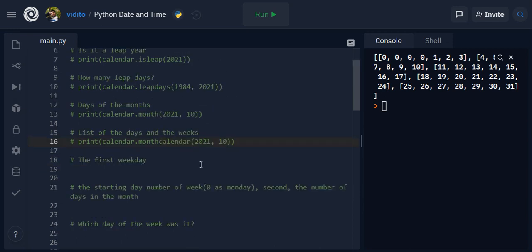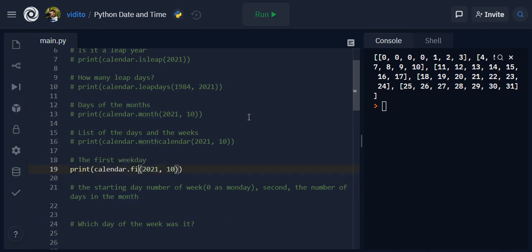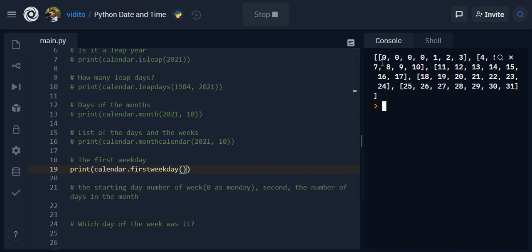Now let's comment this out. And the first weekday - this is also something that you might want to use somewhere. The first weekday of the month, of the week is Monday and starts from zero. So I can simply say firstweekday and I don't even need to pass anything here. So firstweekday I should get zero, which means Monday is the first weekday.